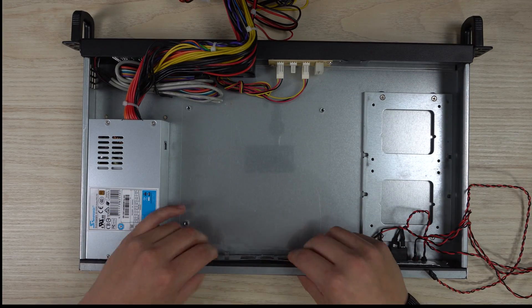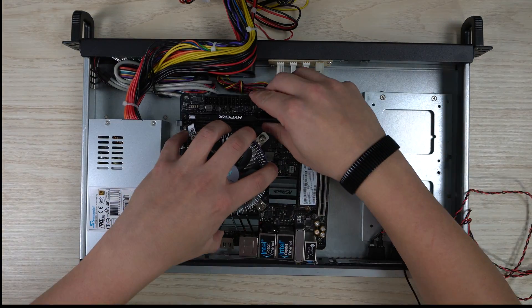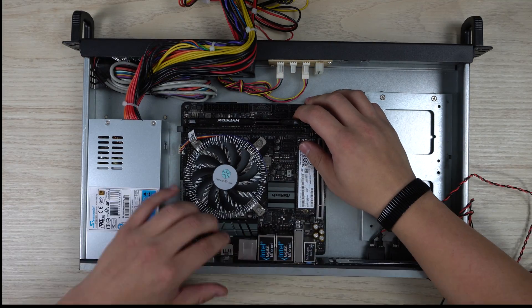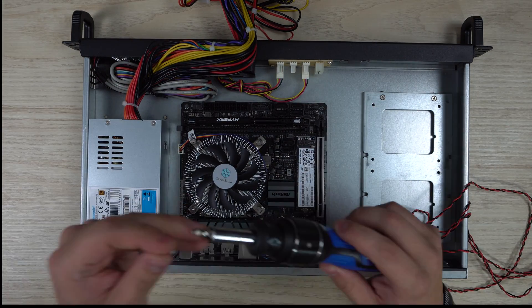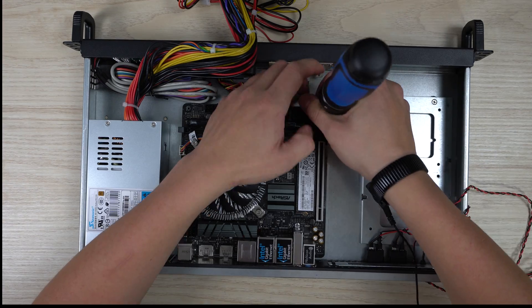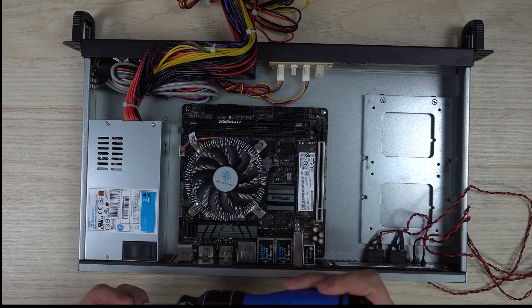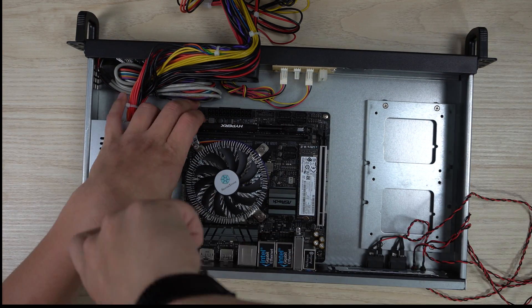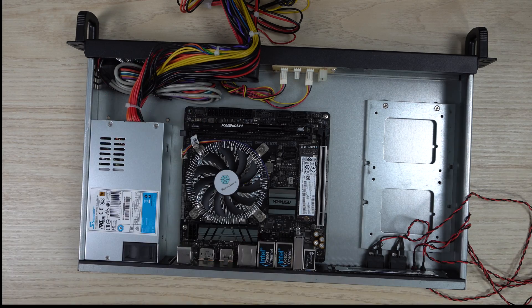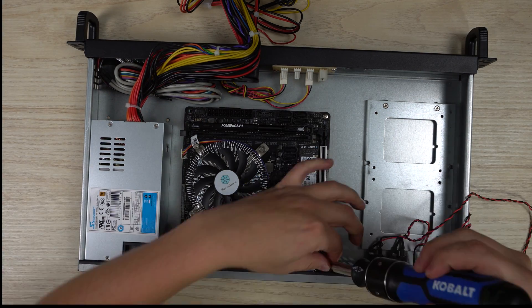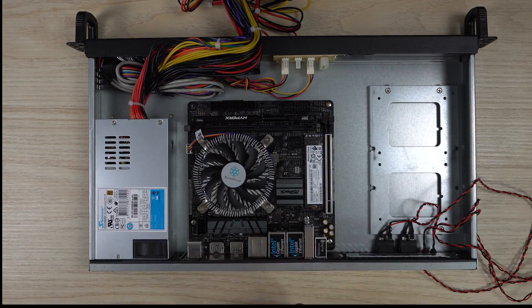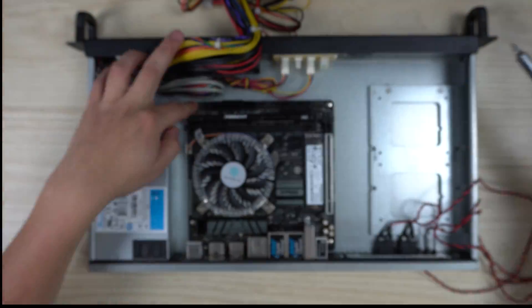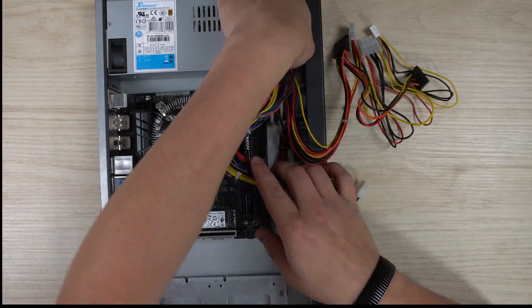Here you can see the modified I/O shield fits perfectly and we'll go ahead and start by installing the motherboard. Now that the motherboard is secure, we can start with our cables.